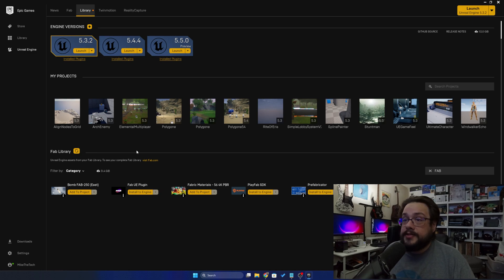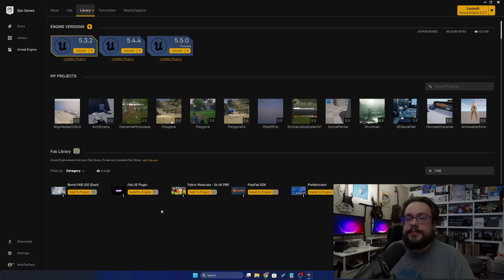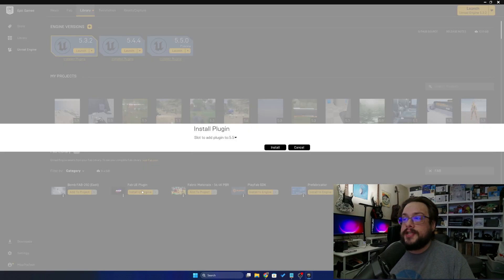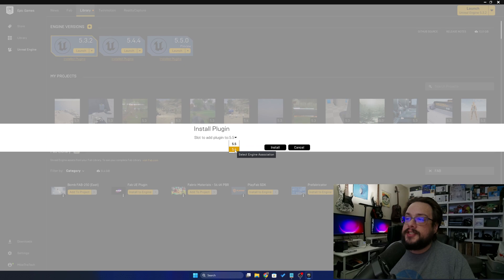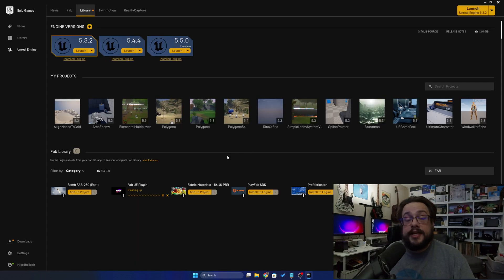Once you have Fab searched, you're going to go ahead and click on refresh the Fab items. Of course you could do this before, but this will be the fastest way to actually see it pop up. Then once it refreshes the Fab library, you're just going to go ahead and install to Engine. You can install to whichever engines you have installed, and you'll be able to use the plugin just like that.